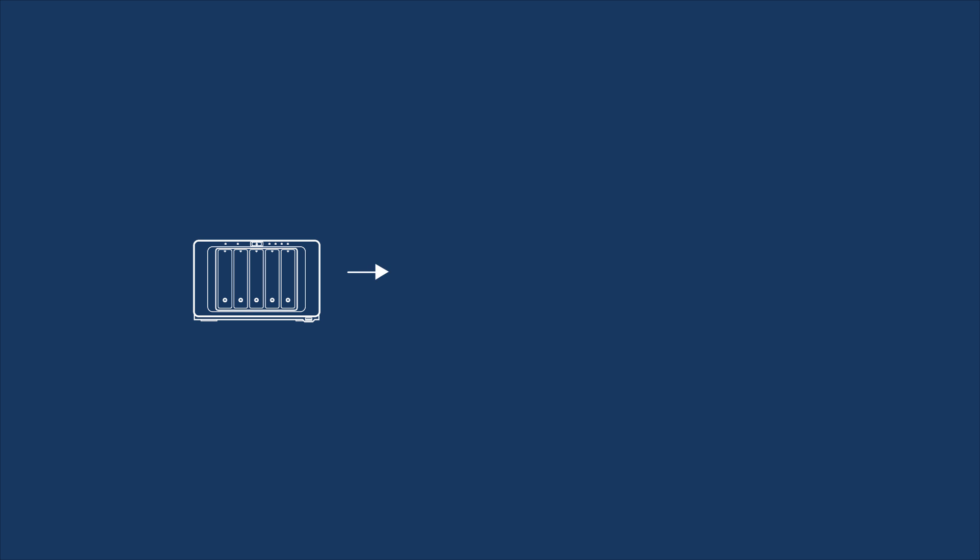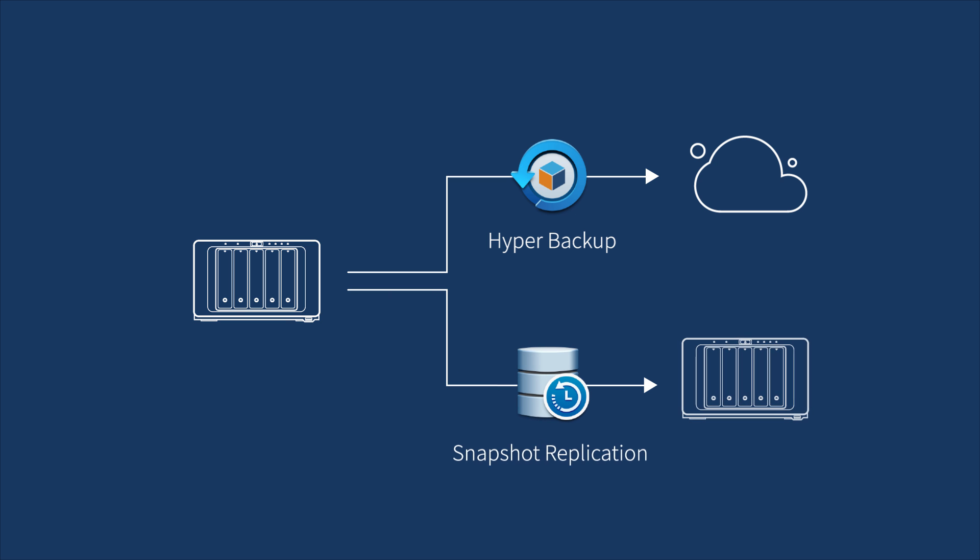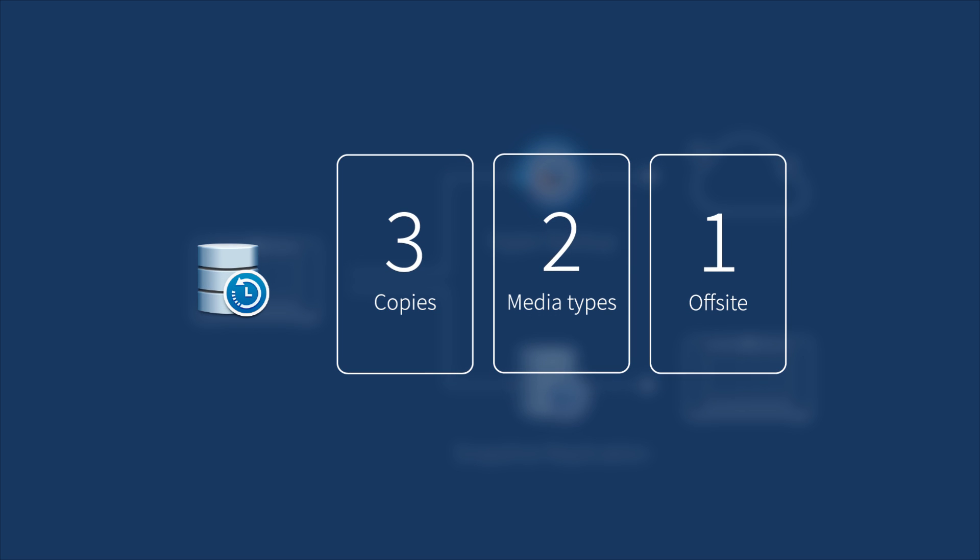If you don't have a second NAS, you could use Hyper Backup to backup to cloud destinations. However, if you have a second Synology NAS, we recommend you use Snapshot Replication to realize backup 3-2-1 strategy in the most efficient way for faster backup and recovery.